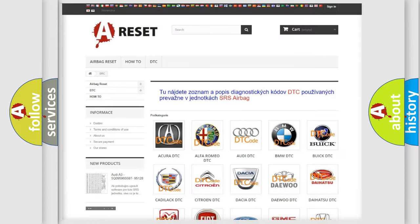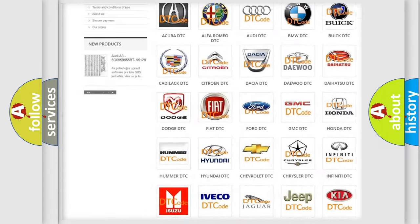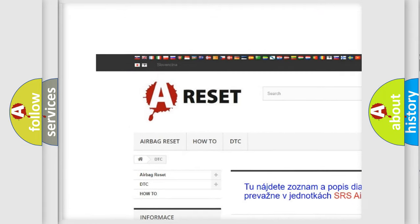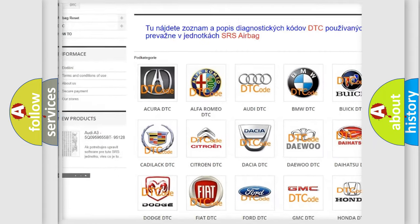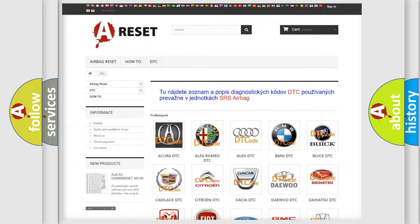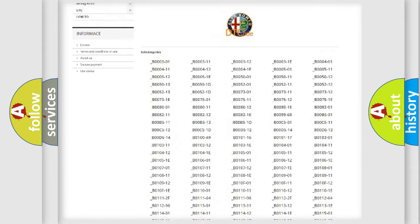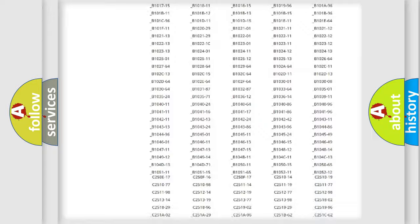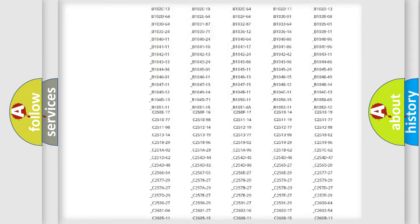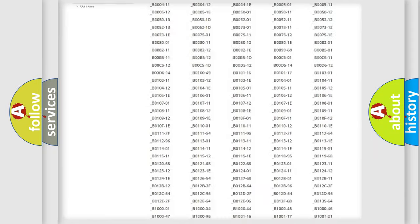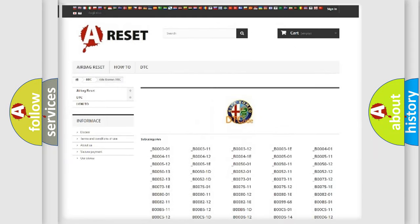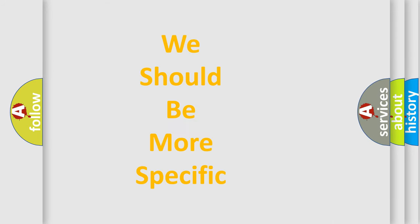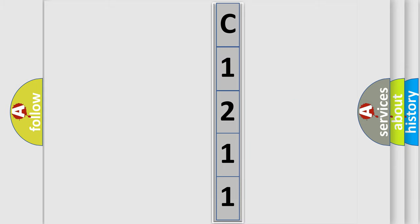Our website airbagreset.sk produces useful videos for you. You do not have to go through the OBD2 protocol anymore to know how to troubleshoot any car breakdown. You will find all the diagnostic codes that can be diagnosed in Alfa Romeo vehicles, and many other useful things.